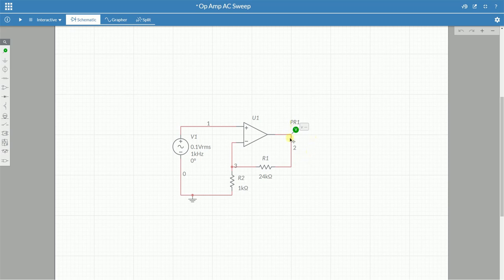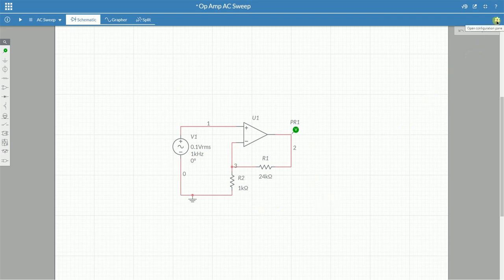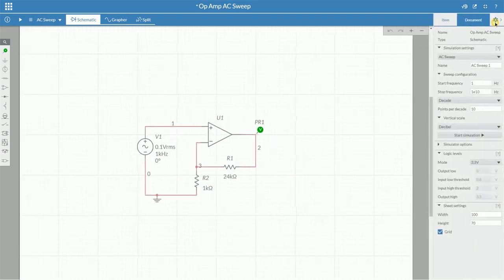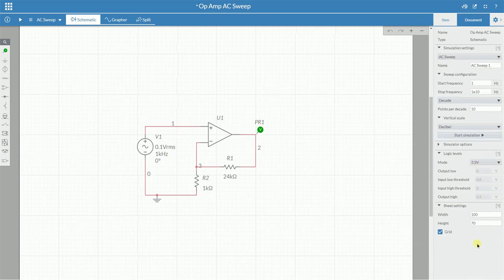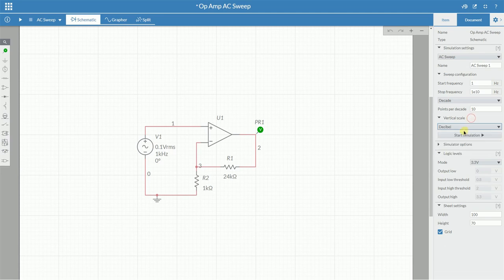Once we've done that, you can go up to the top left where it says interactive and change that to AC sweep. Now if nothing comes up for you, go to the options gear at the top right of the page, select that, and then we get the options for the AC sweep. There are a couple of settings we have to change. We have to make sure we change the vertical scale from logarithmic to decibel.